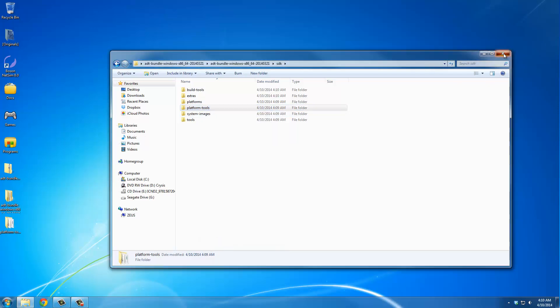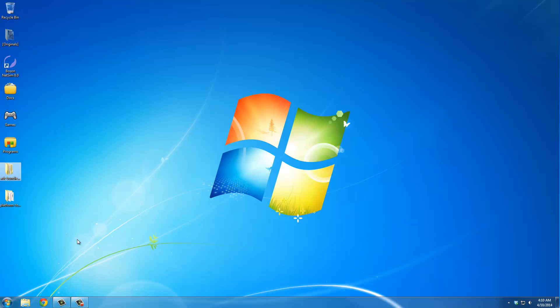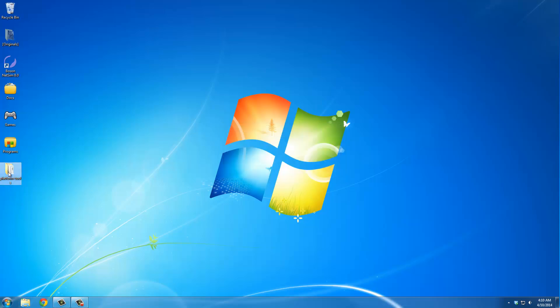Okay, and then you can delete everything else. Delete the ADT zip and the extracted folder. All we needed was the Platform Tools folder. So now we are ready for everything.